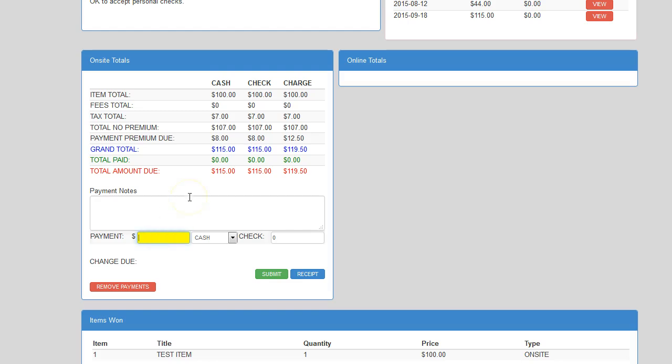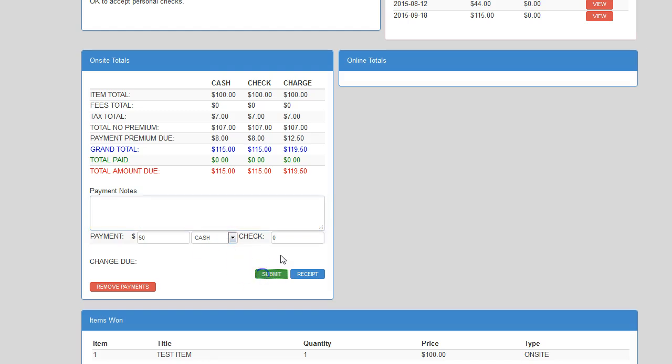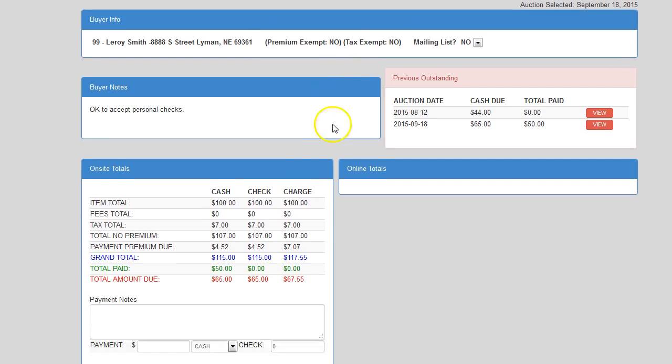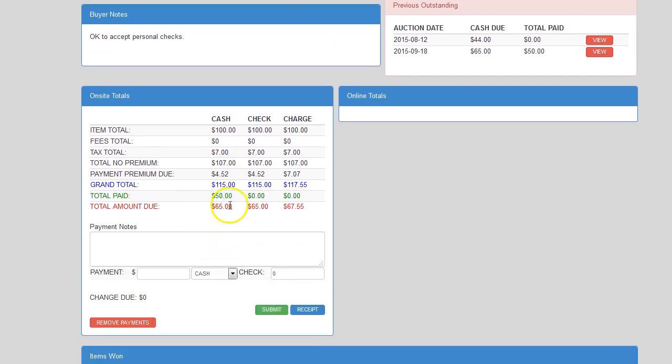So if they want to put in $50 in cash, your cashier would simply select 50, make sure that cash is selected from the drop-down, and hit submit. As you can see, it tells you that it was updated. And as you look down here, it says the total paid in cash was $50. The amount left is $65 in check.